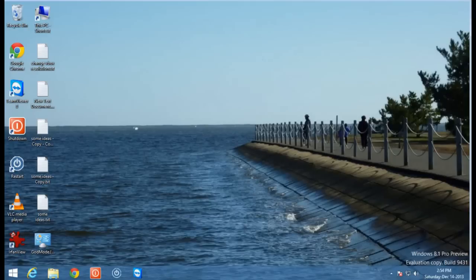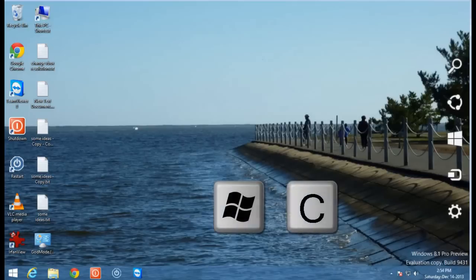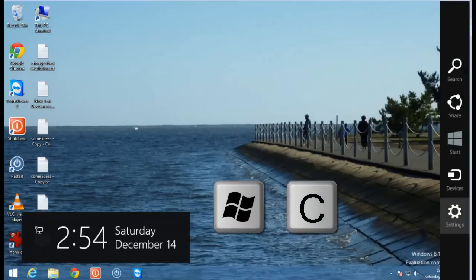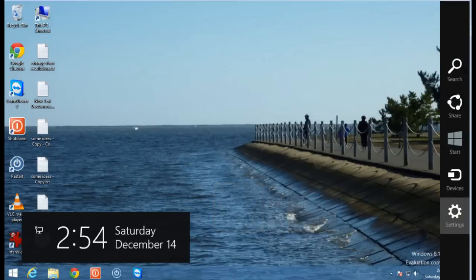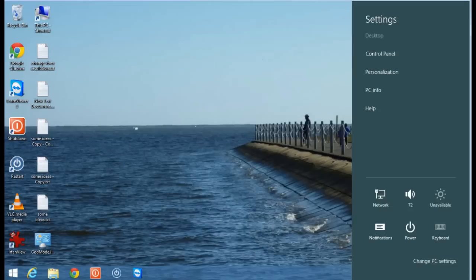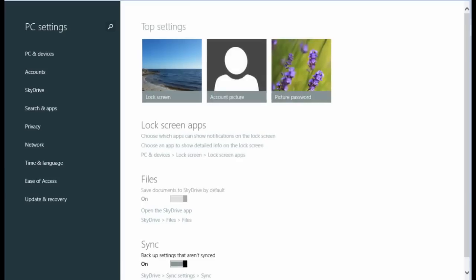First, if you go to the charms bar and go into settings, you can also get there by hitting the Windows and C key. Click on settings. Then at the bottom right here, you'll see change PC settings. Click on that.